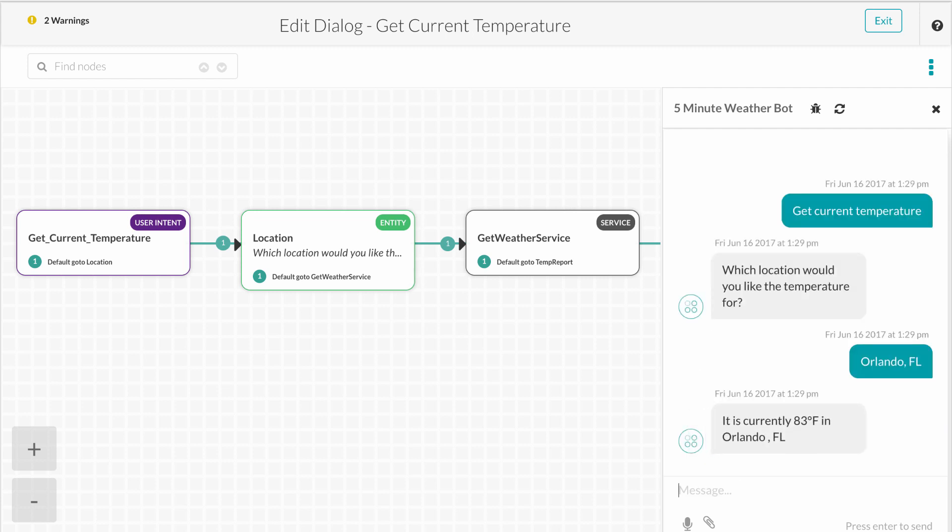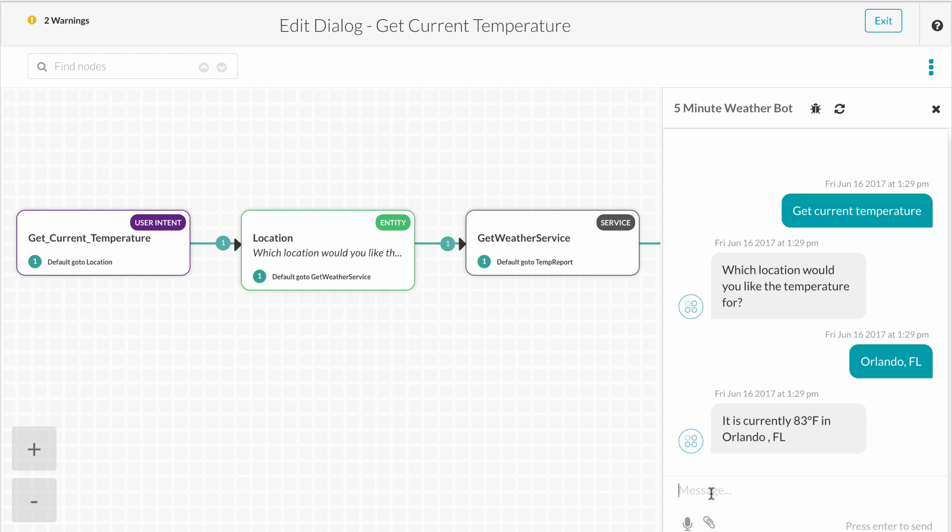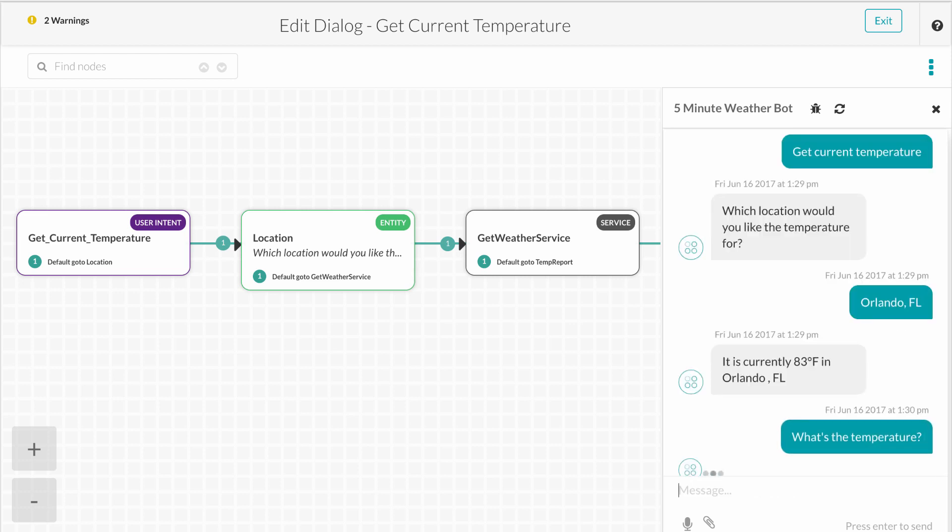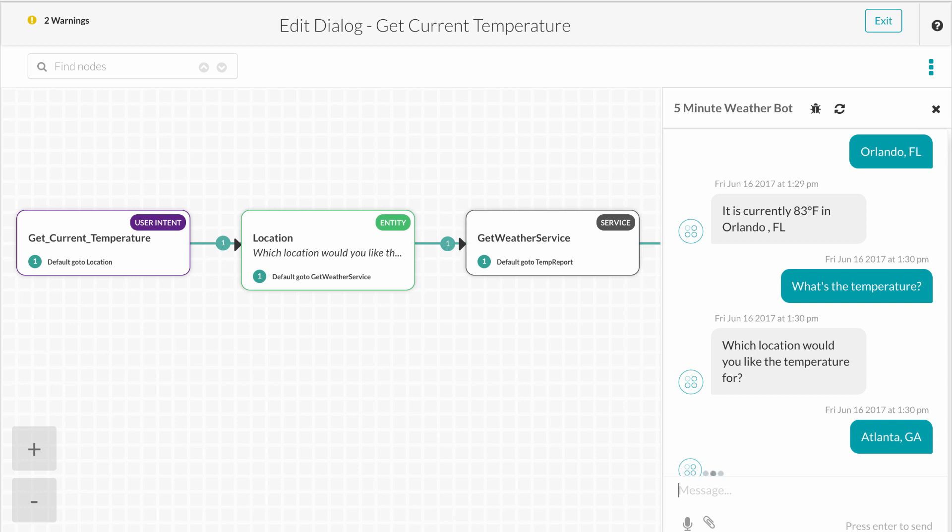One benefit of using the Kore.ai platform is that our dual approach to NLP using fundamental meaning, synonyms, and patterns pre-programmed into the platform itself enable your first bot to actually understand more than it potentially would should you be using machine learning alone. For example, what if I asked the bot, what's the temperature? We didn't program that into our dialogue, but given the NLP engine sitting behind the Kore.ai platform, your first bot will actually already recognize the intent as a match to the task.